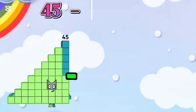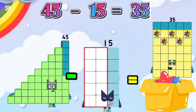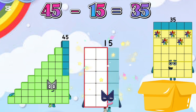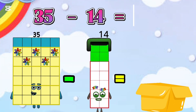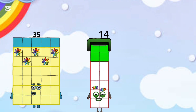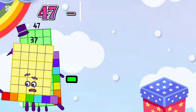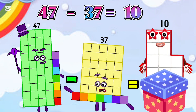45 minus 15 is equal 25. 35 minus 14 is equal 21. 47 minus 37 is equal 10.